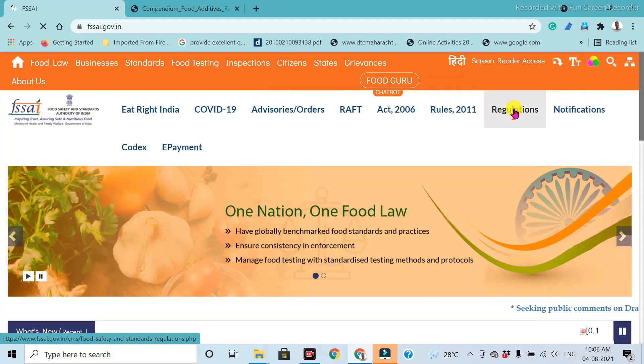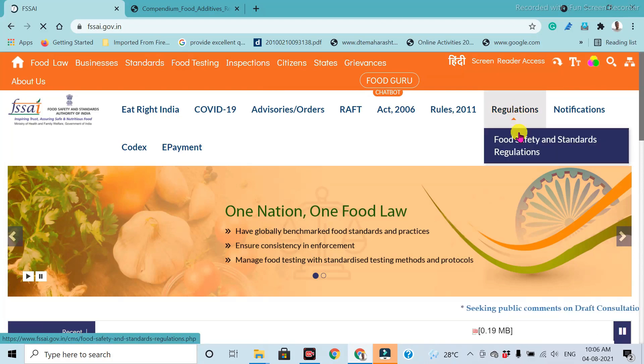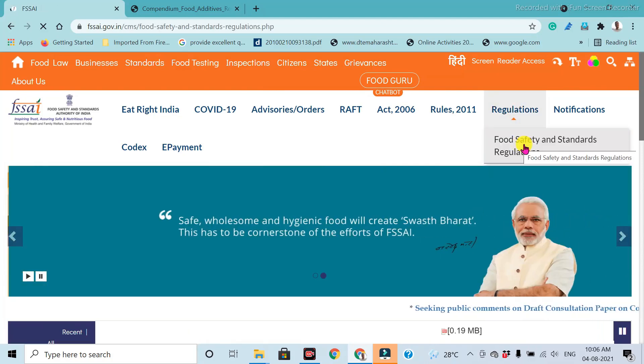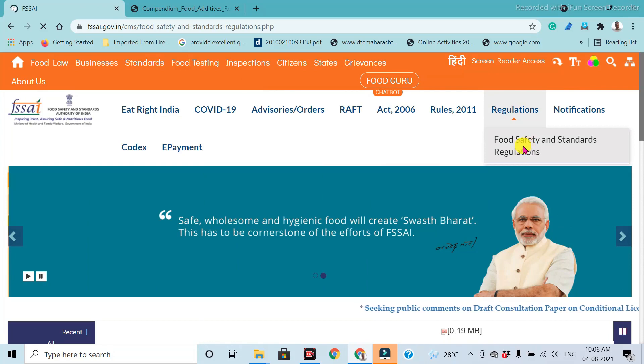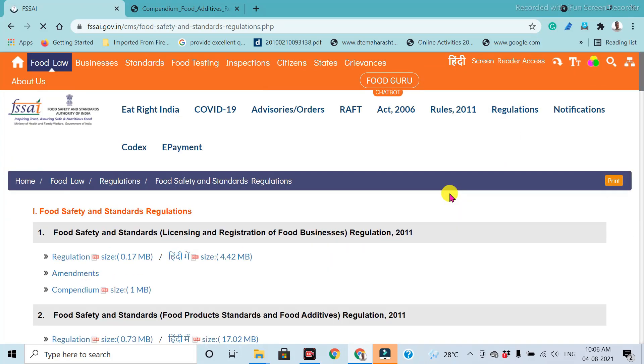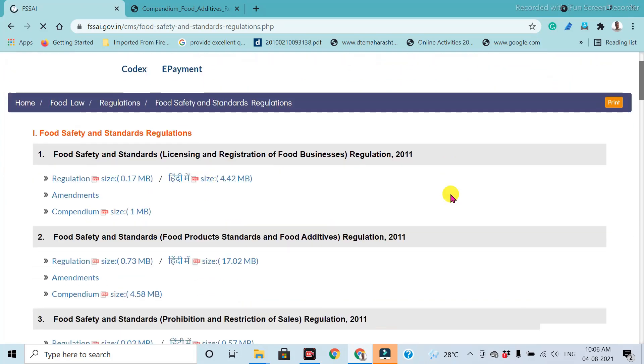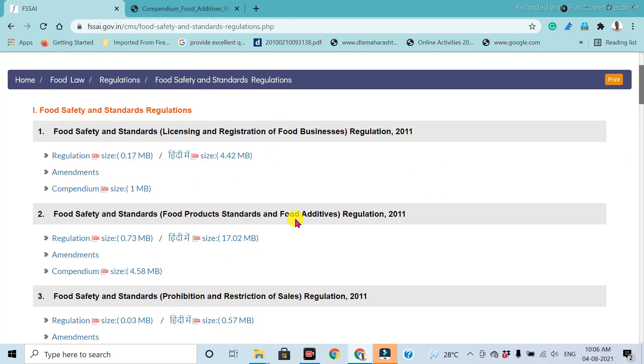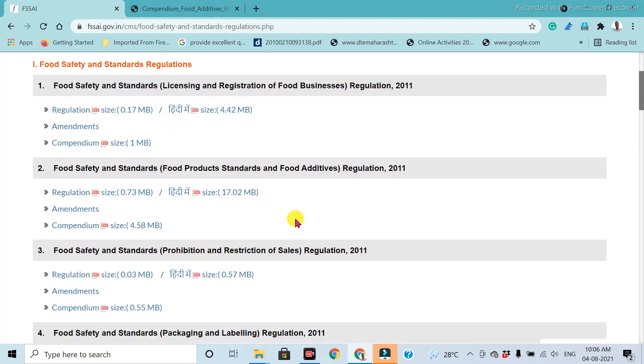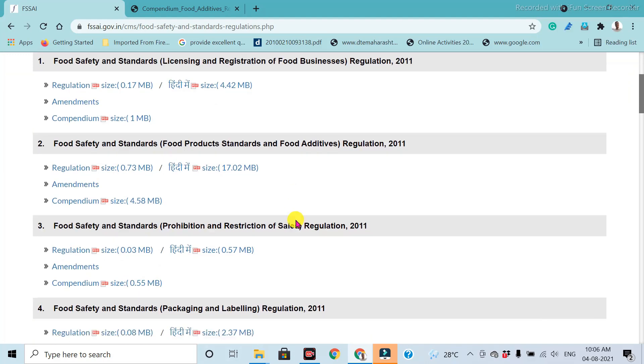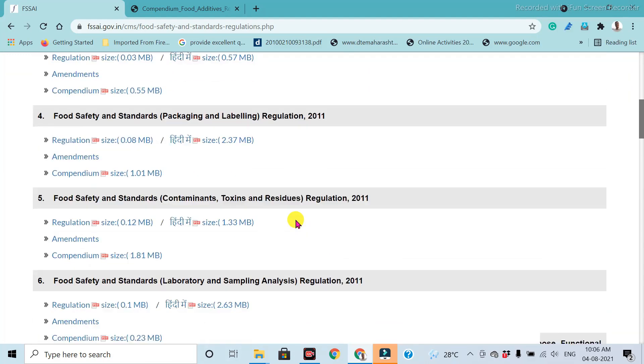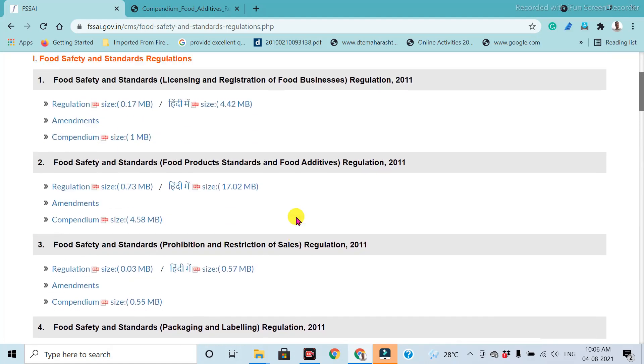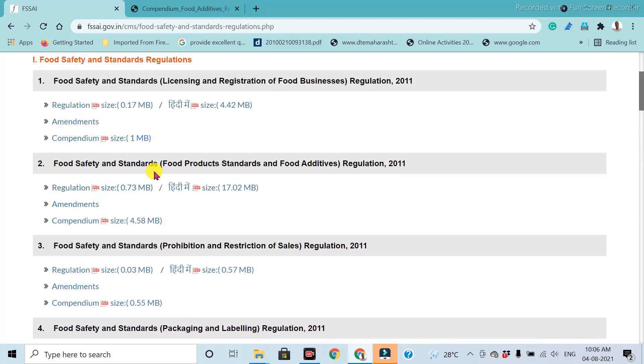click on the regulations and click on food safety and standard regulations. All standards are displayed in this login, in which the second number point is food safety and standards related to the food products and the food additives. The remaining all standards are given in this page. The second number point is related only to food product and food additives standards.